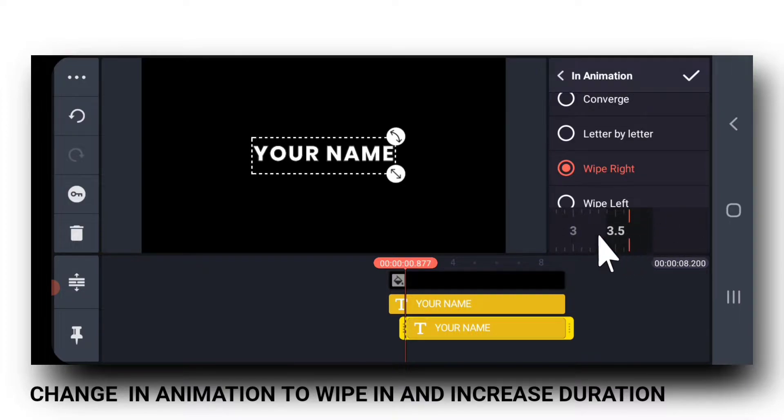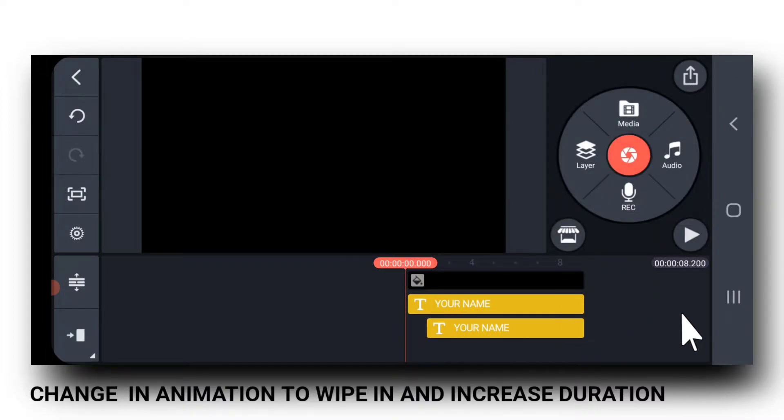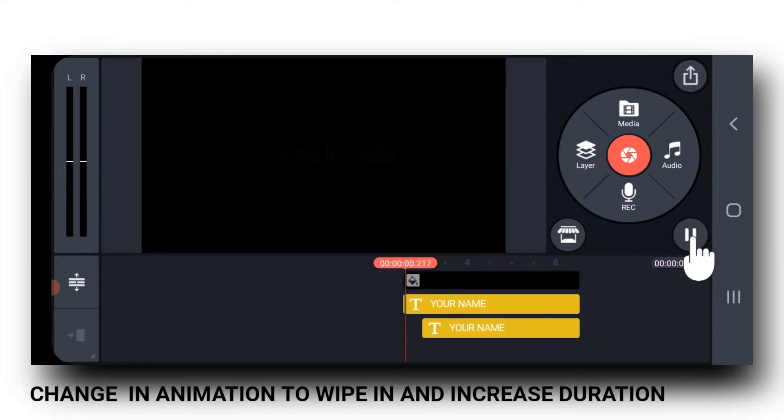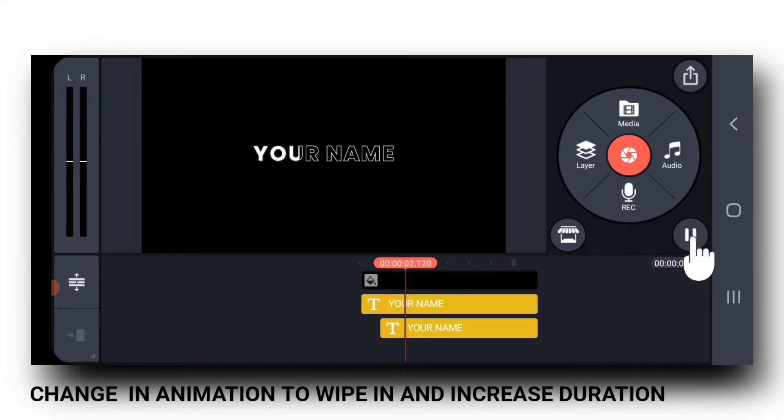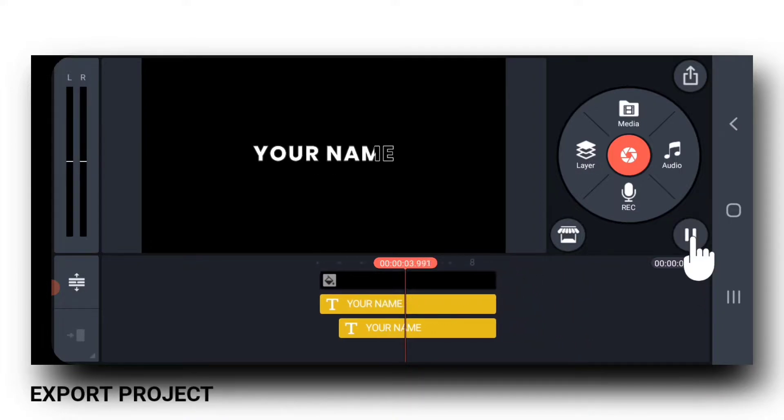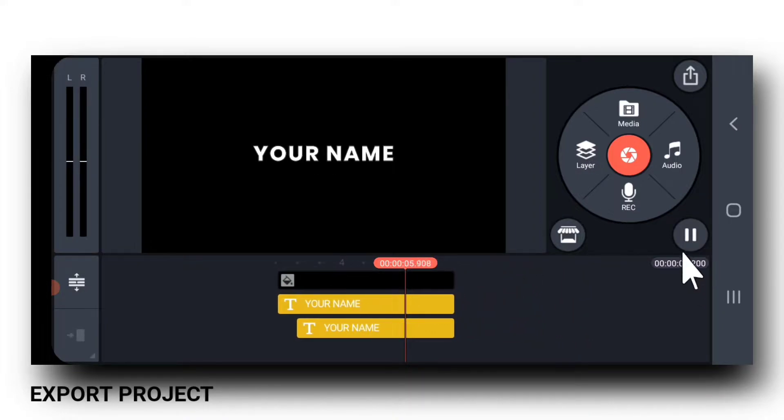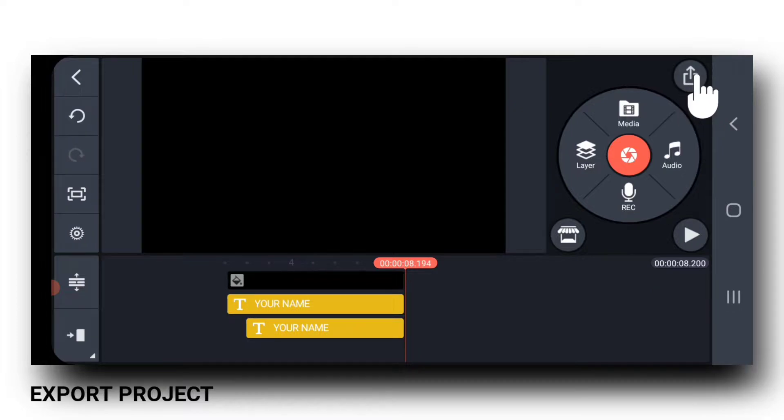So that it gives a slow wipe in effect. Let me export the project.